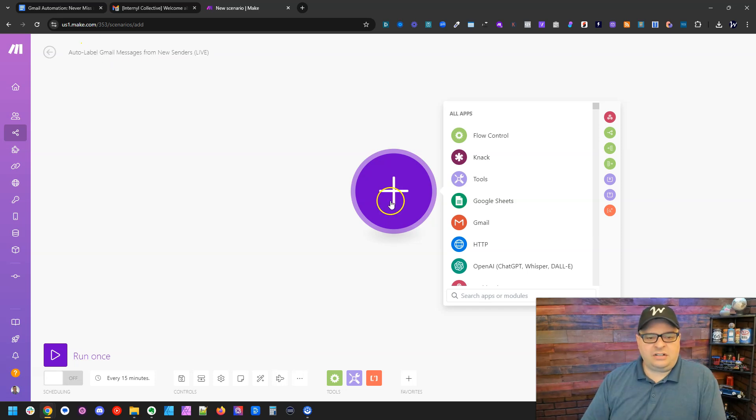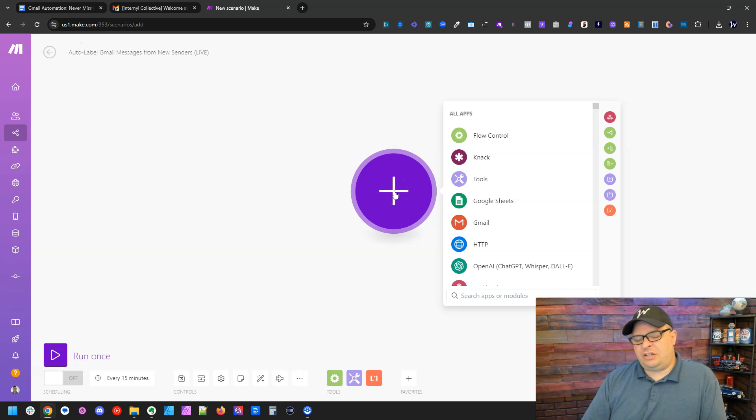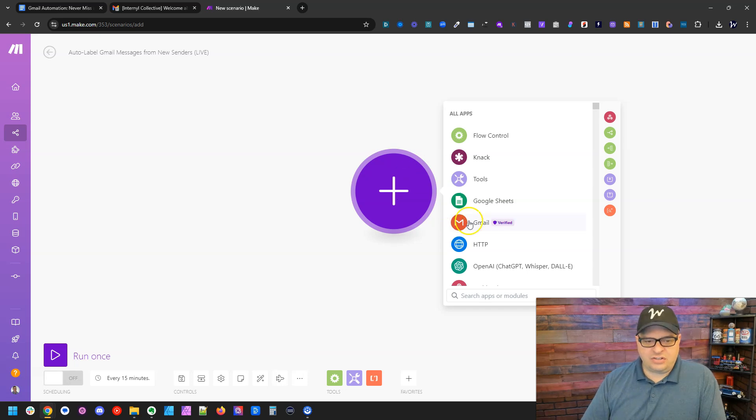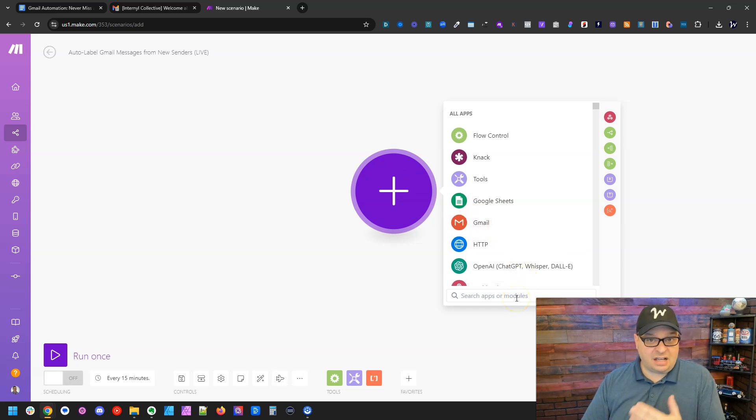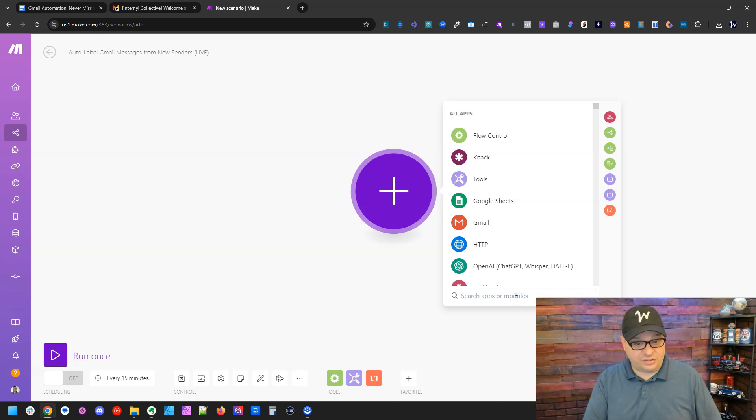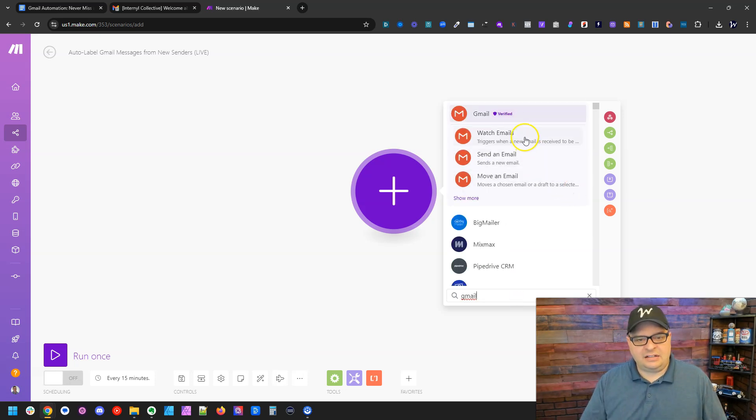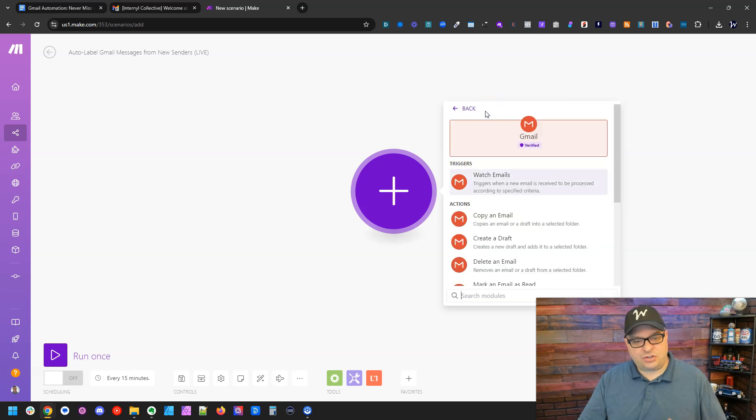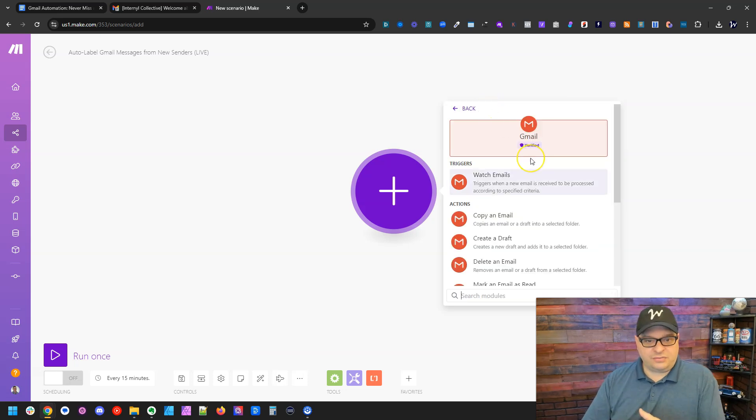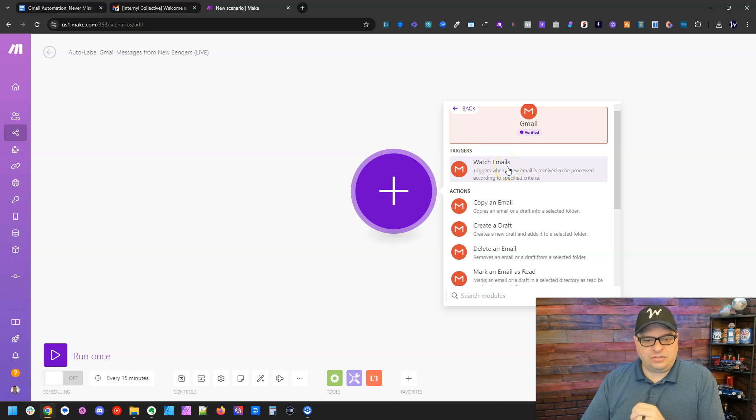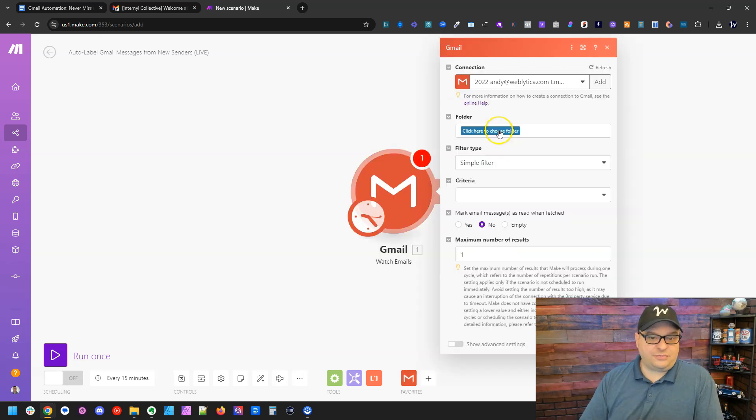Next thing we need to do is we need to get the Gmail watch emails module. Now Gmail's right here, but I'm going to show you how to find that in case it's not in that list. You just go right down here to search apps or modules and type Gmail and then click on the top bar here. And this will show all of the available options for Gmail. And we're going to use the watch emails trigger.